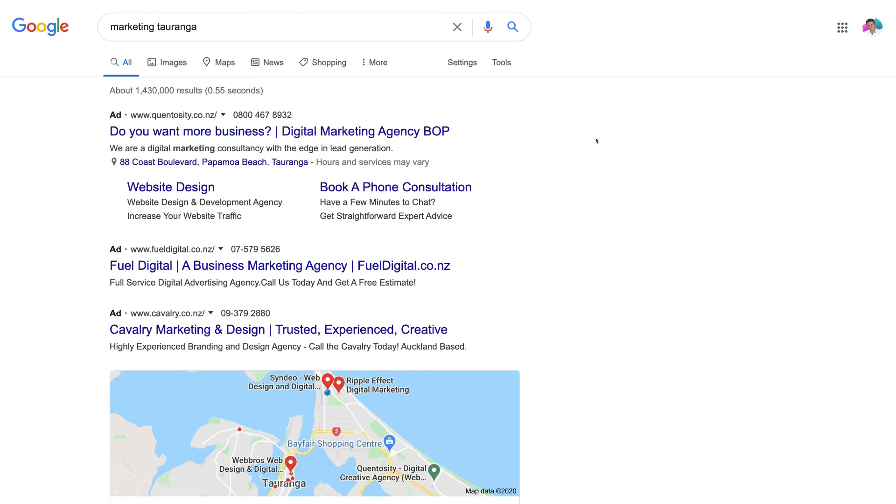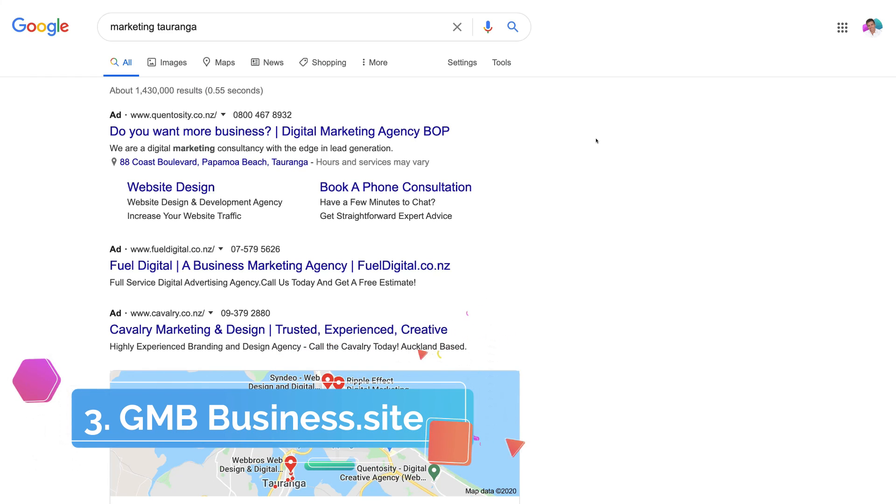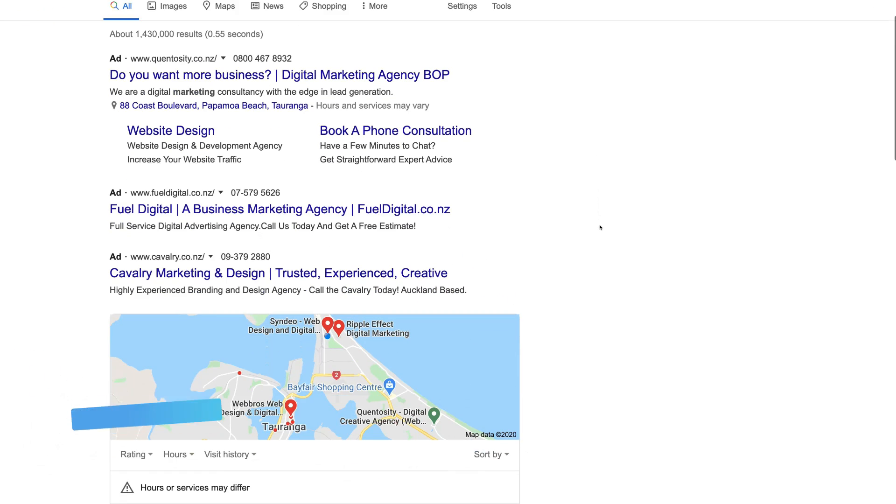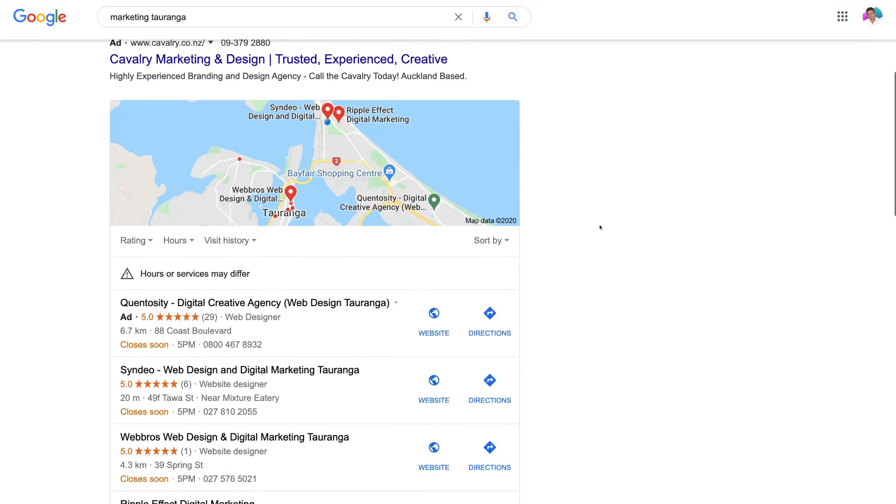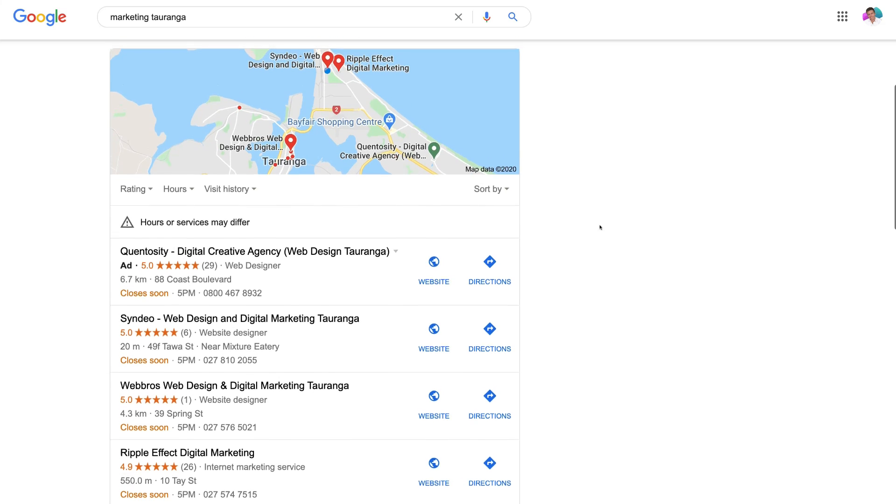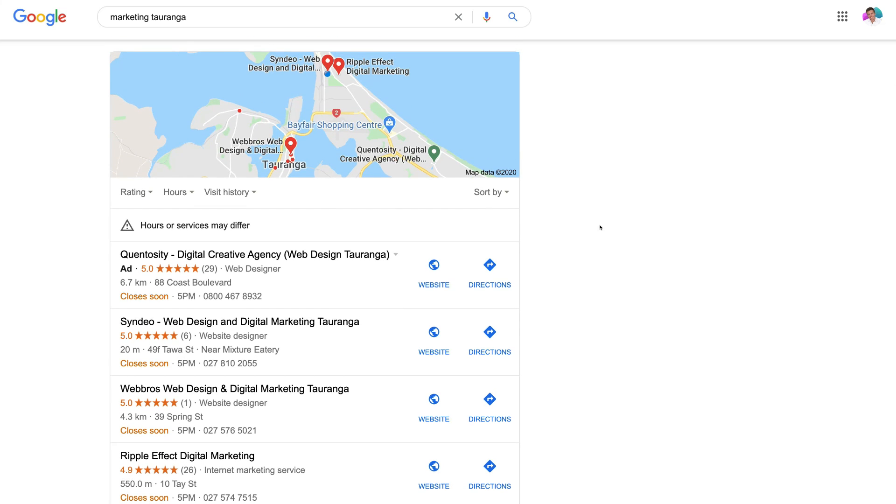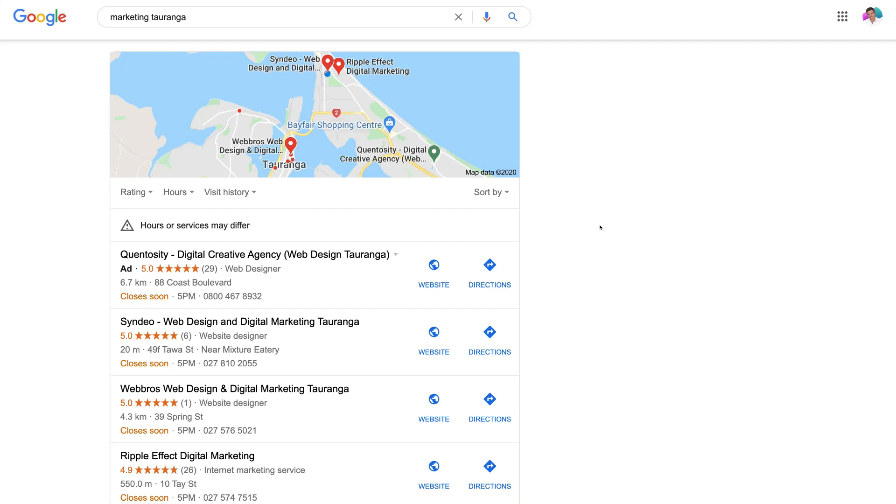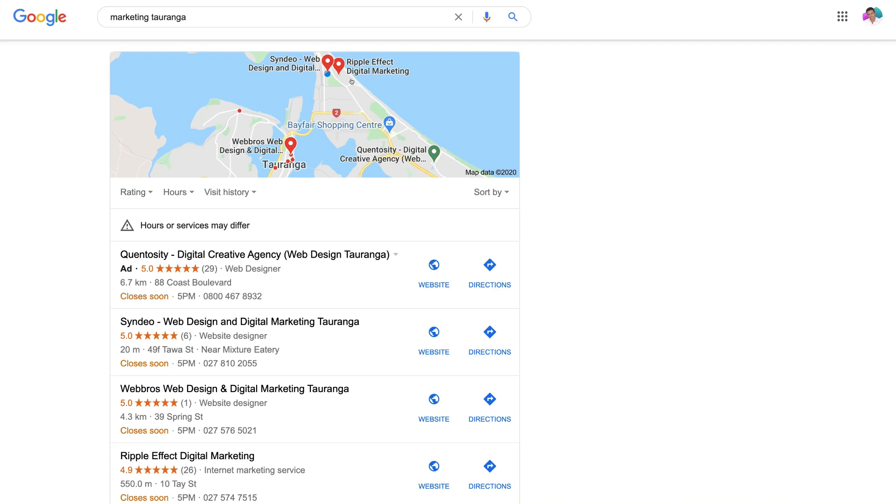The third free website builder that we want to highlight today is called Google My Business website or business.site or we can just call it the Google My Business website. Now this website builder is ideal for local businesses that operate in a specific geographical location.